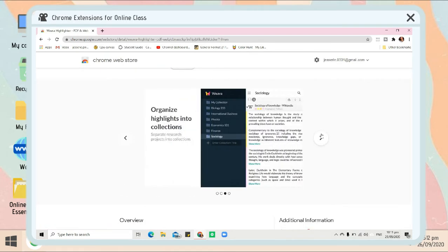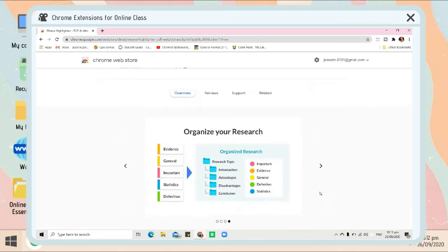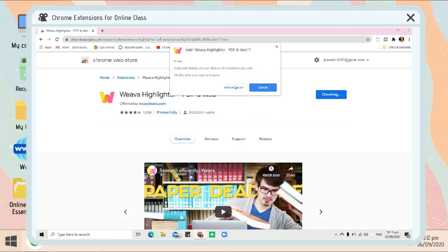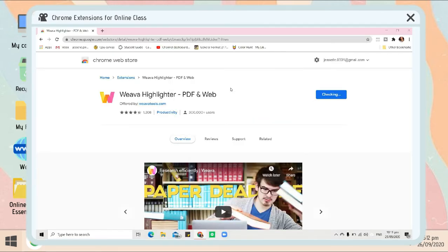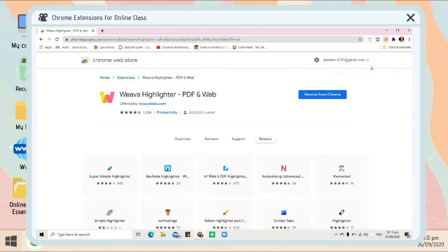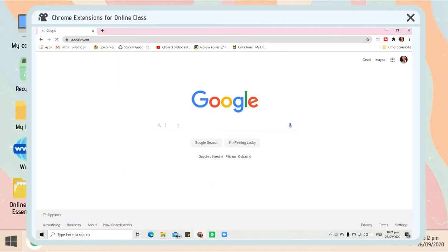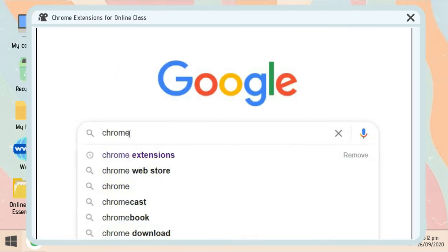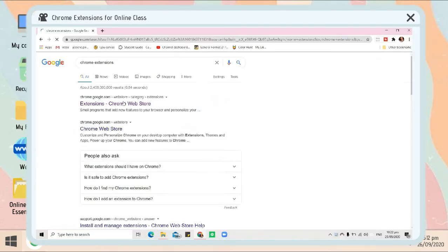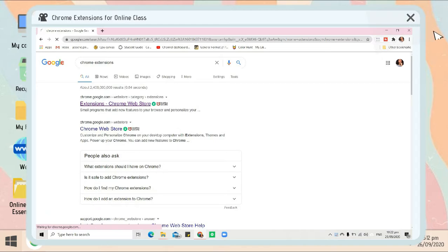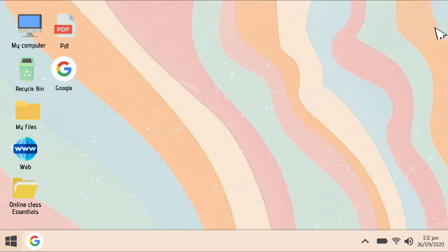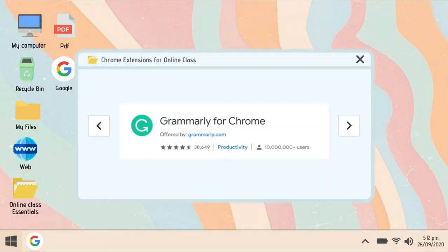If you don't know how and where to download them, I'm gonna teach you first. Go to the search bar and search for Chrome extensions, then click the link to find those Chrome extensions and click 'Add to Chrome.' There you will have it, the Chrome extension.